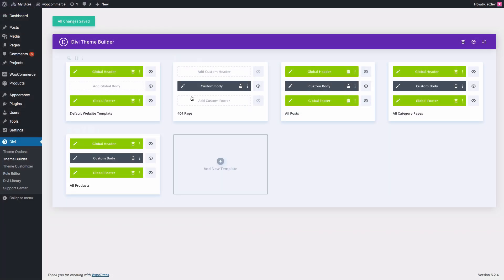And with all of these templates in place and saved and ready to go, I can go ahead and check the live site to see what a post, a product, or a 404 page would look like. Let's first check out a post.